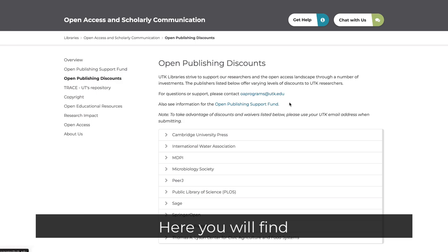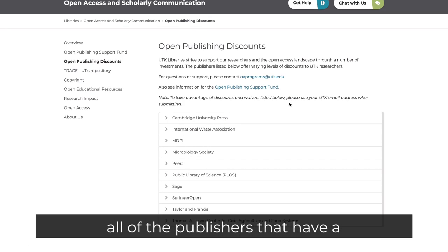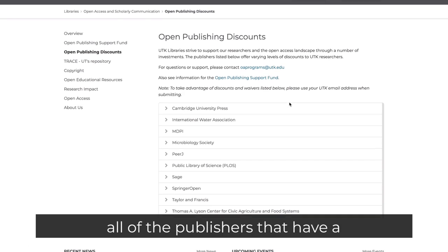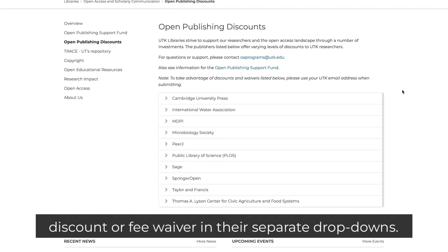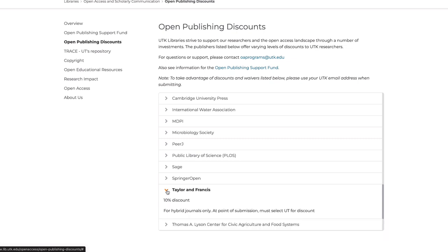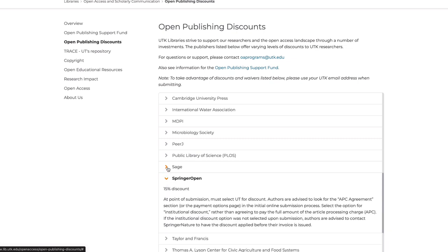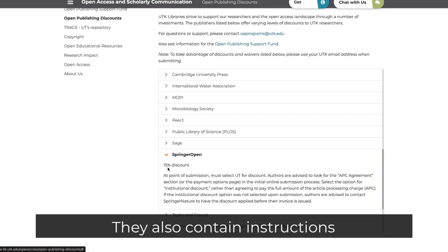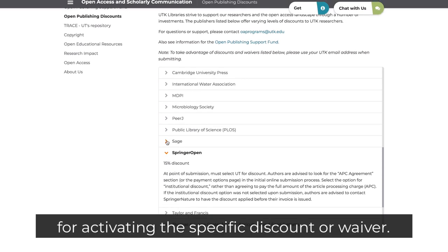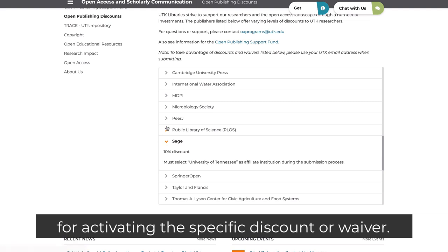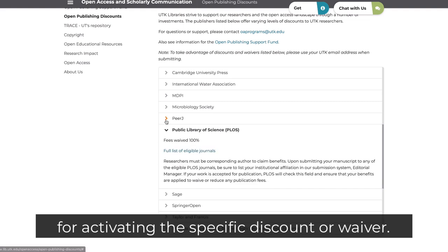Here you will find all the publishers that have a discount or fee waiver in their separate dropdowns. They also contain instructions for activating the specific discount or waiver.